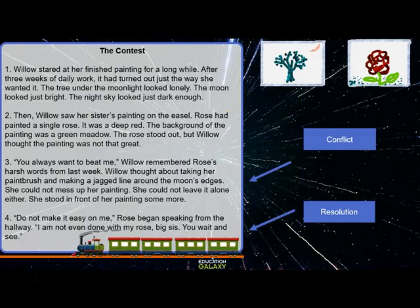Think about what is the conflict and how it is resolved. What is Willow thinking about in this story? What is she doing as she looks at her painting and her sister's painting, and as she remembers what her sister has said to her in the past? The conflict is her feelings that she's dealing with. The resolution is how the sister helps Willow come to a solution to her problem.